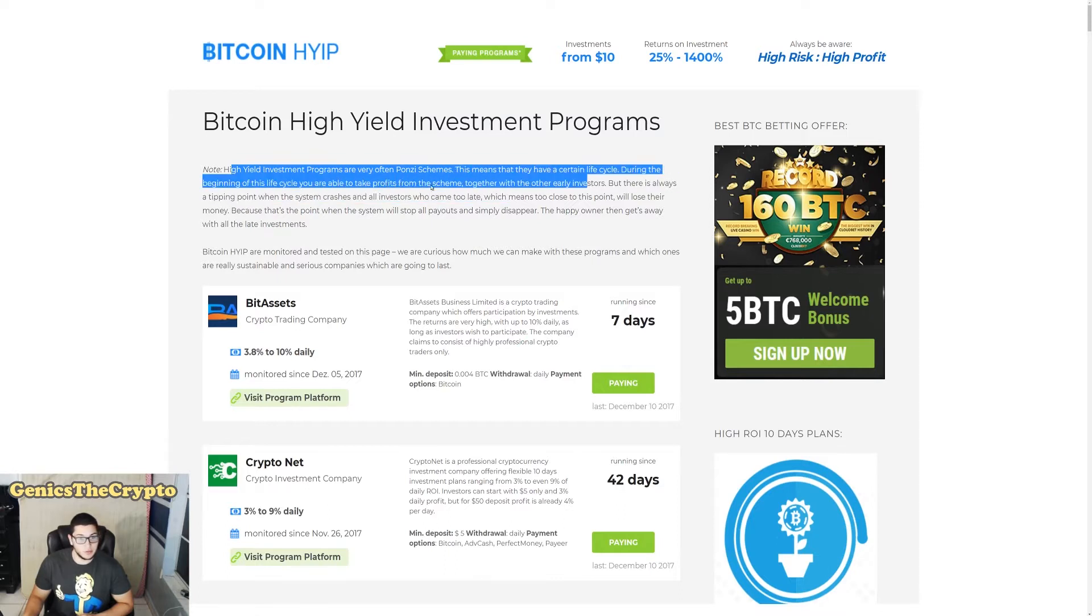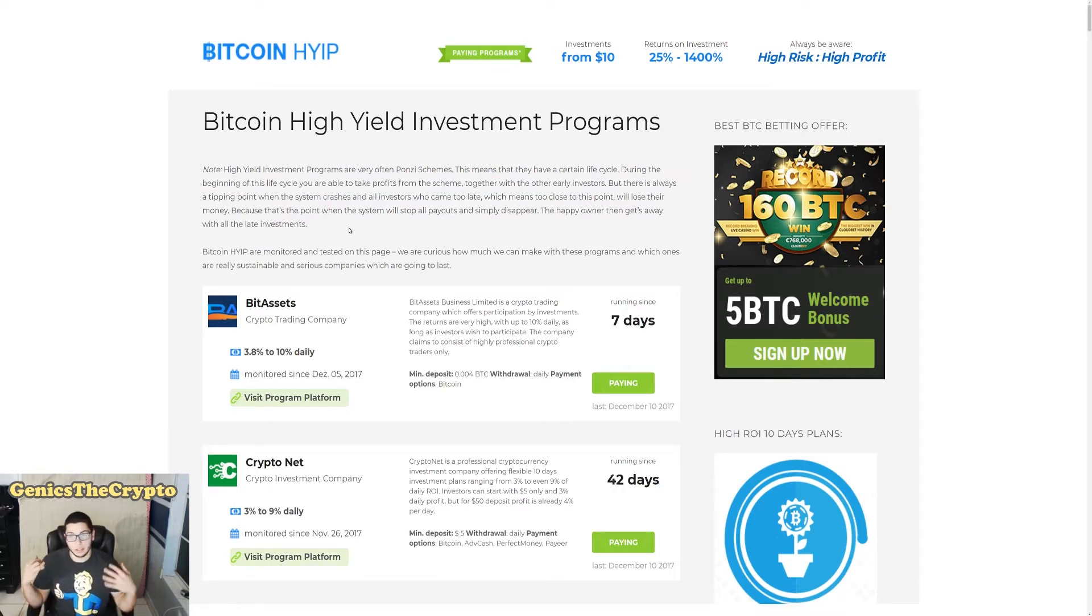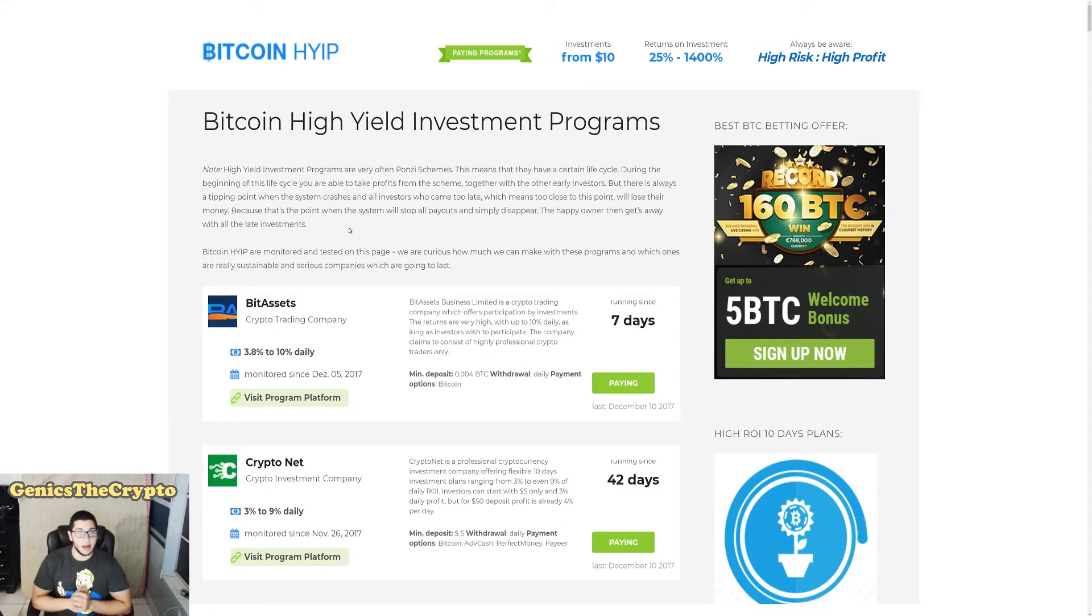This means that they have a certain life cycle. During the beginning of this life cycle you are able to take profits. Okay, pretty much it's a website that guarantees you a certain amount of money or it guarantees you a high profit, and yeah that's pretty much what they are.